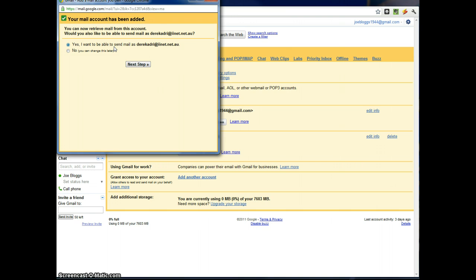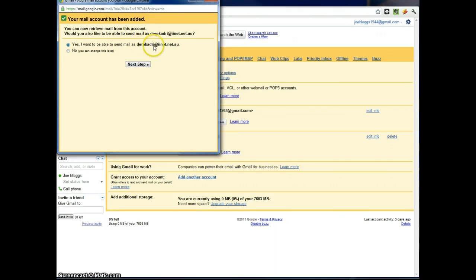Now you can also set it up to send mail using that address. So if you do want to use this address, say you're adding this account to your Gmail, but you actually still want to be able to send from that account. So maybe I want to send an email that comes from this address.